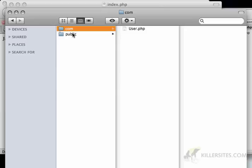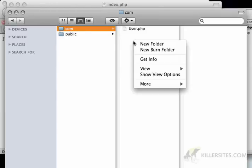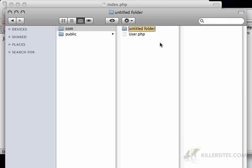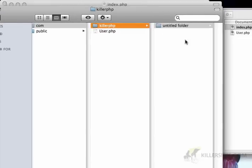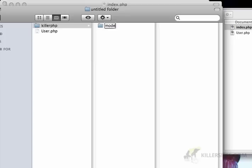I'm going to create a whole namespace for killer.php. So I'm going to create com, and then I'm going to create a folder here called killer.php, and then I'm going to create a folder called models.